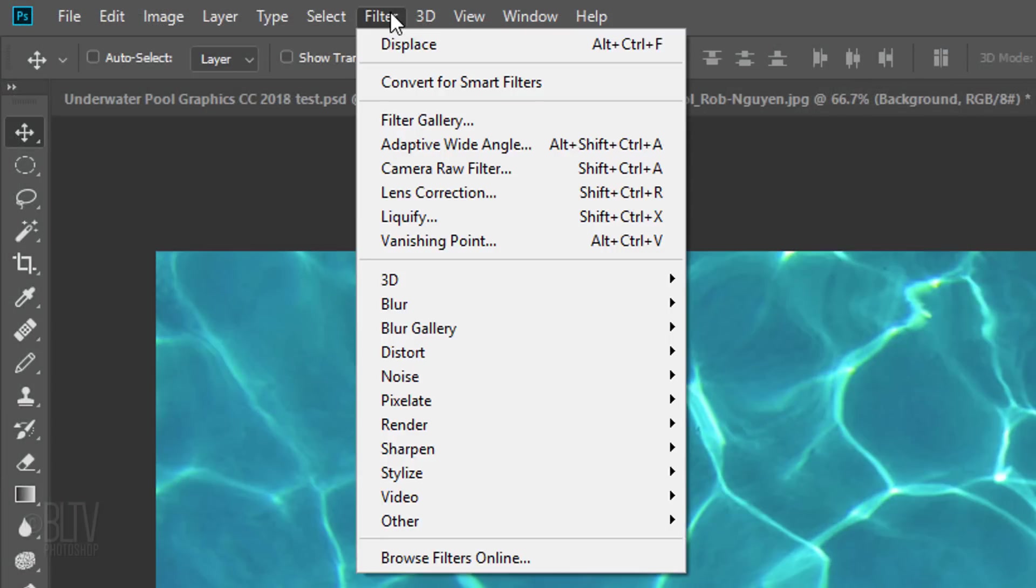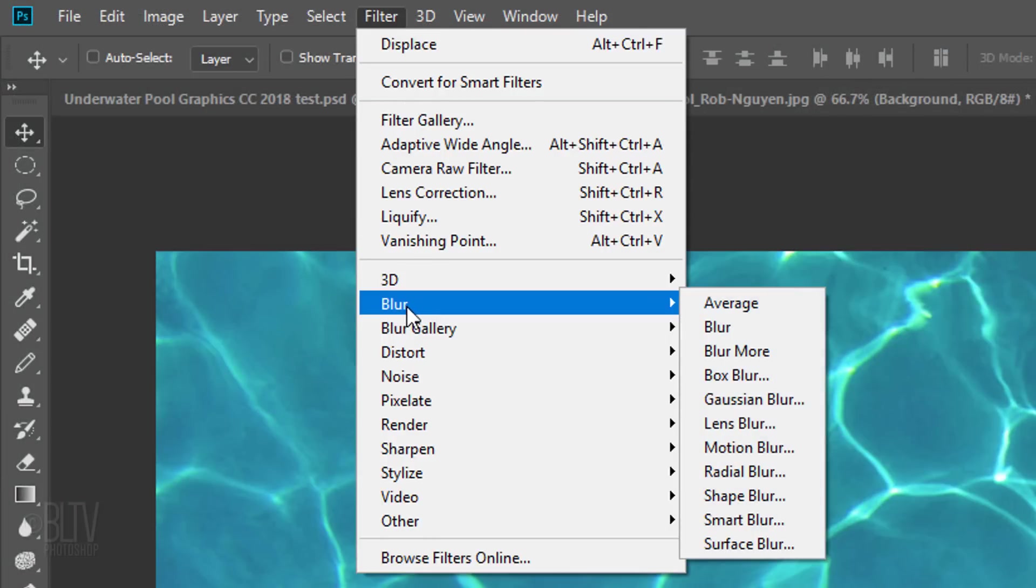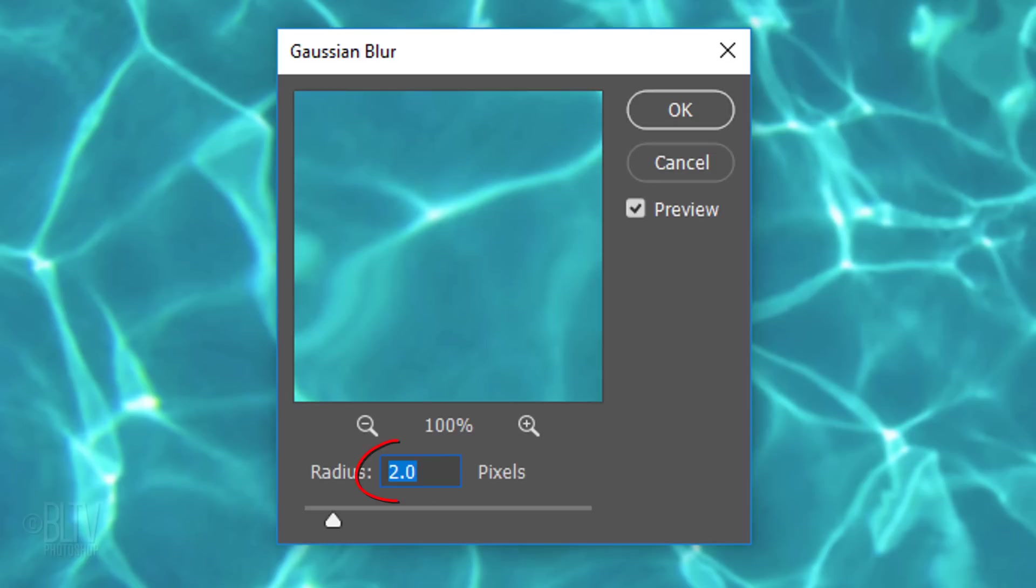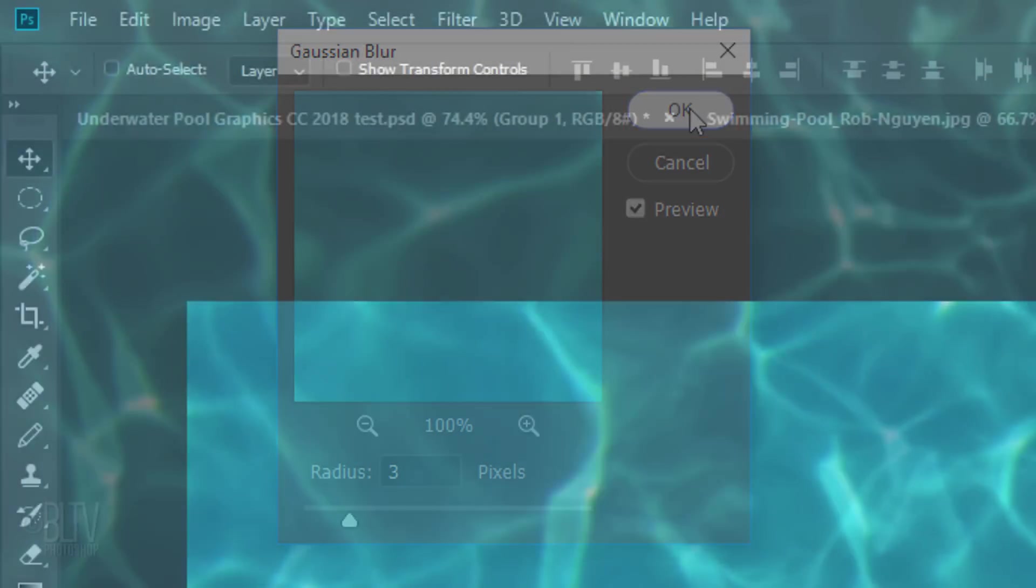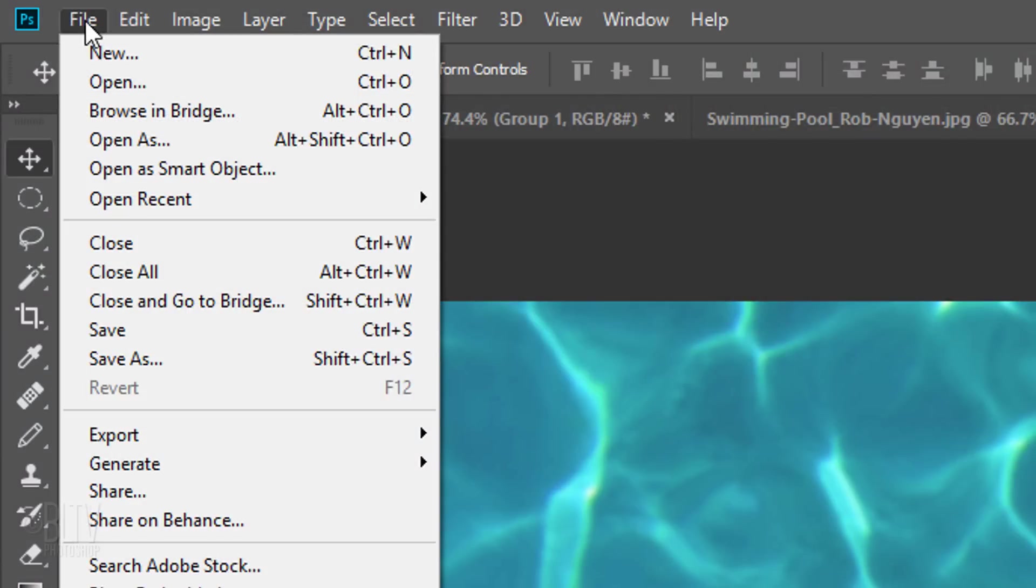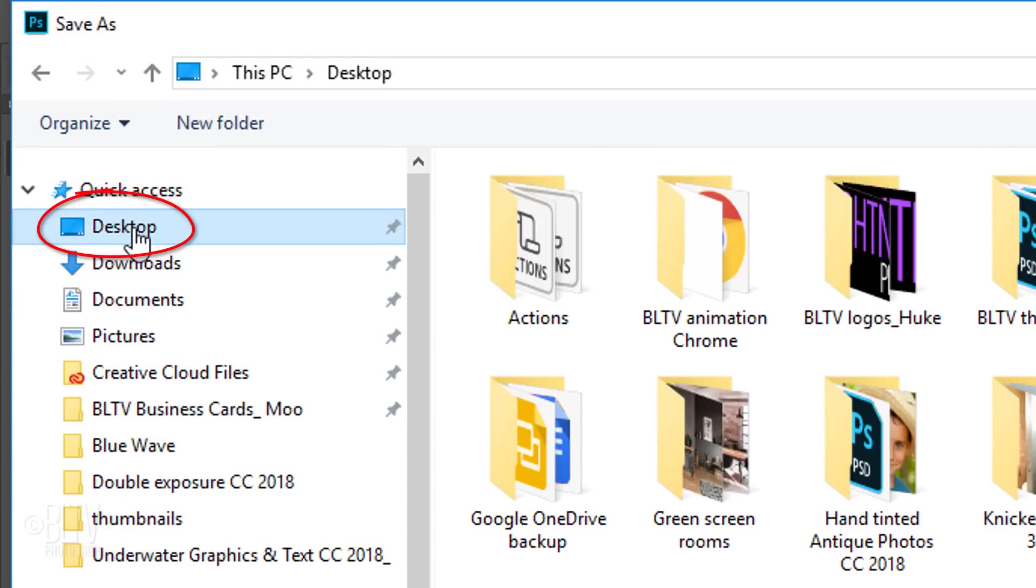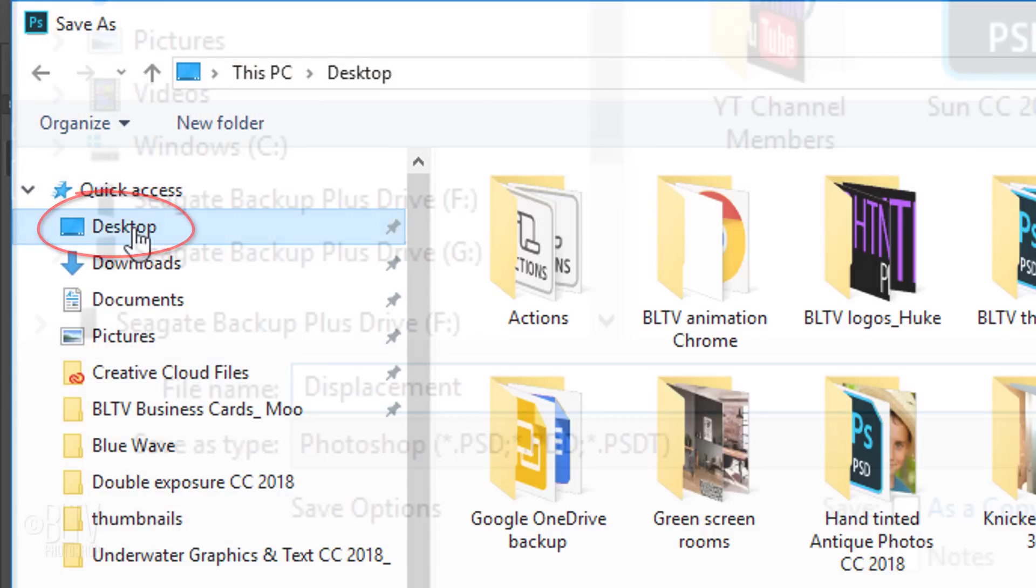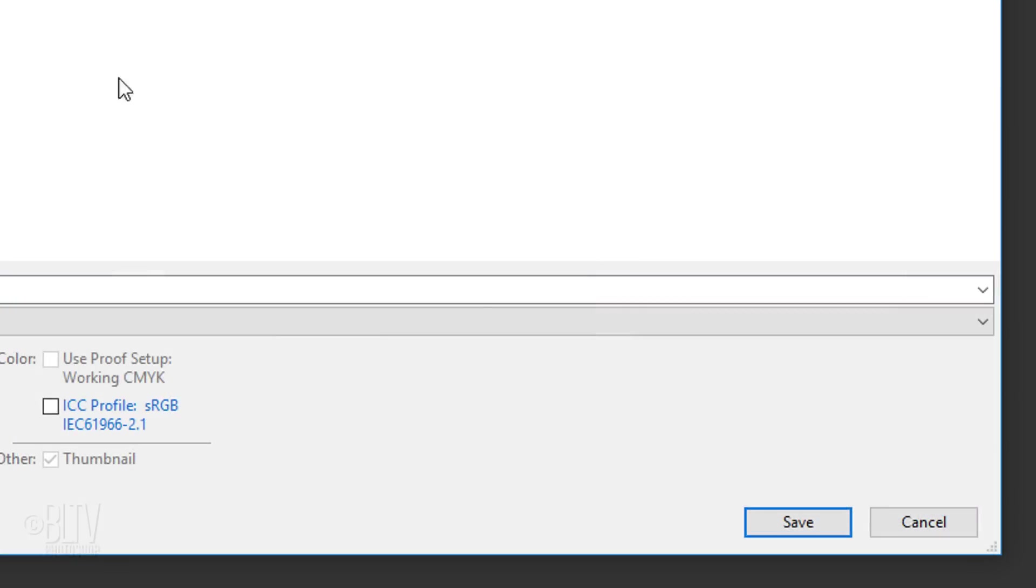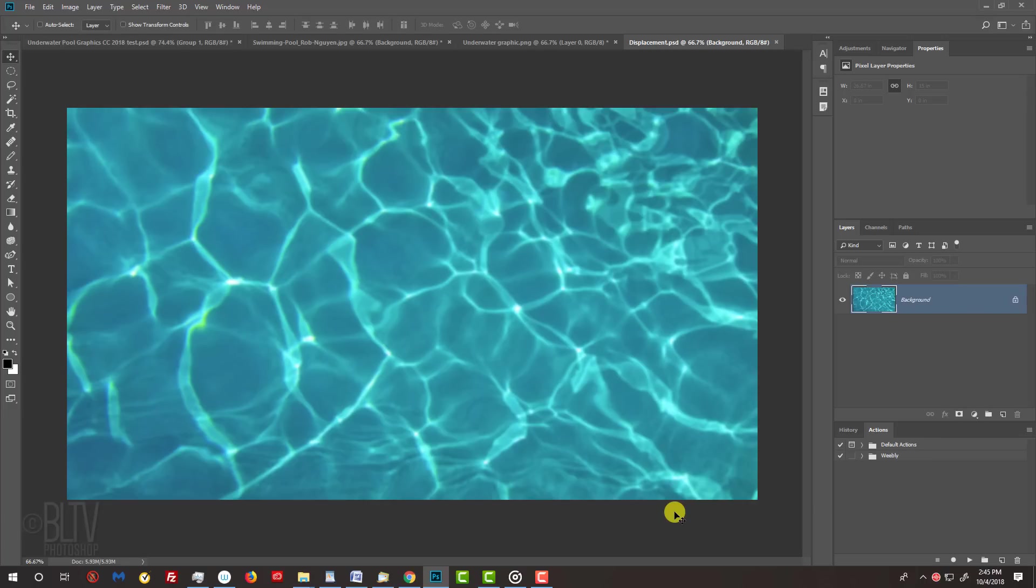Since displacement maps work best when they're slightly blurred, go to Filter, Blur and Gaussian Blur. Blur it 3 or 4 pixels. Go to File and Save As. Choose your desktop so you can find it easily. Save it as a Photoshop PSD document and click Save. Since it's now saved onto our desktop, we can close the document.